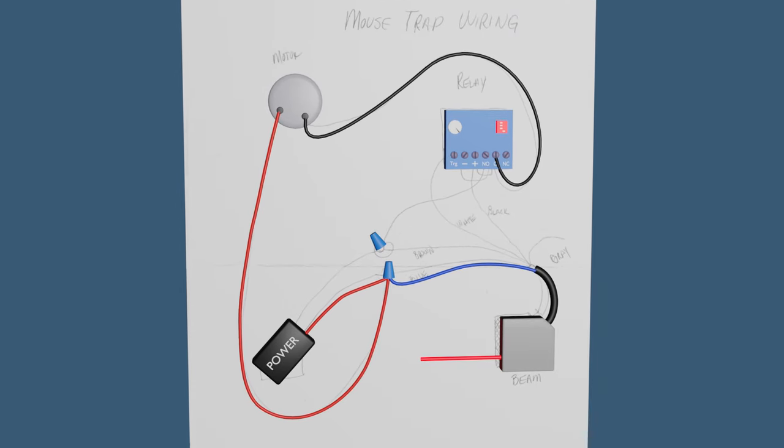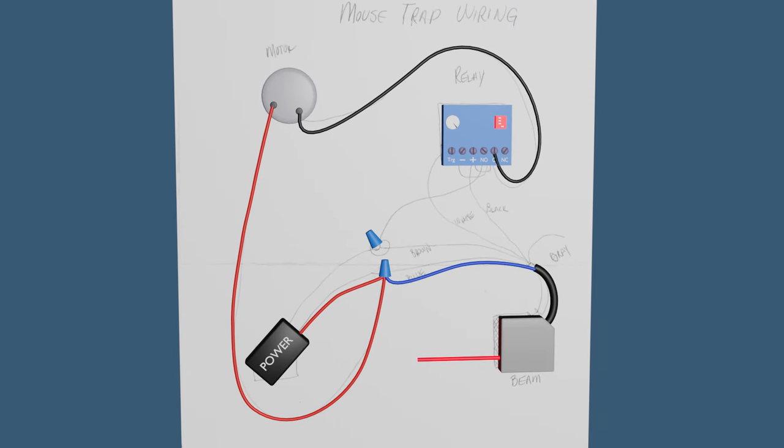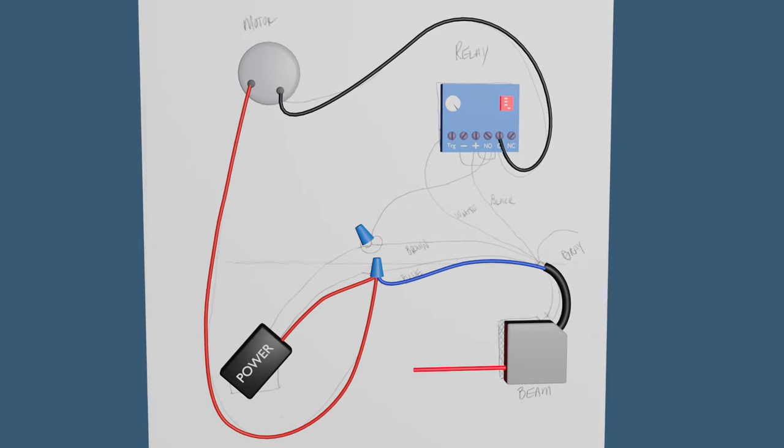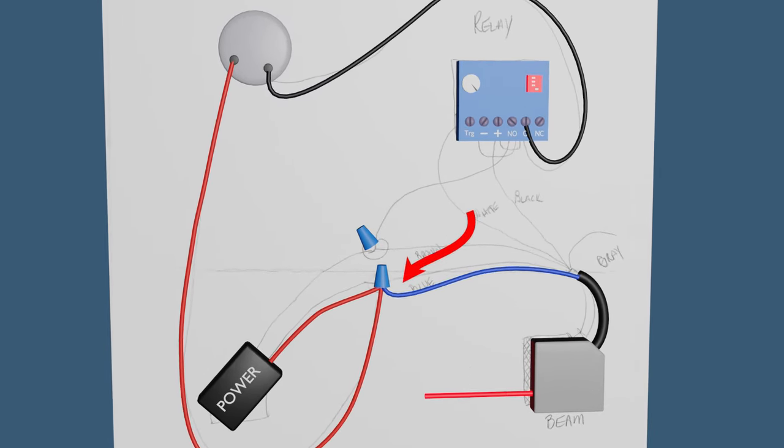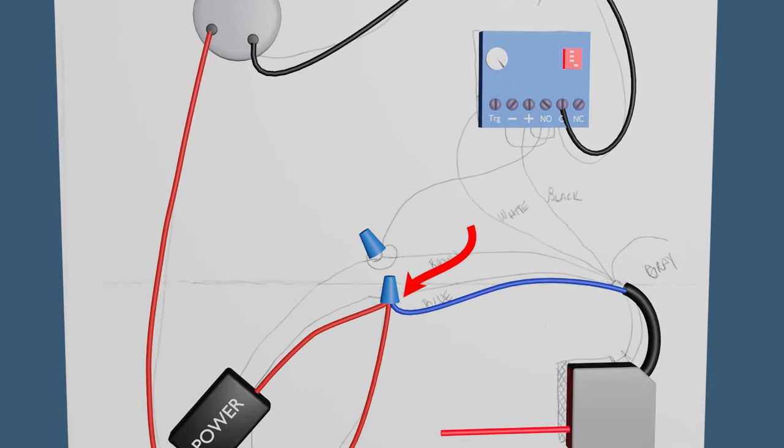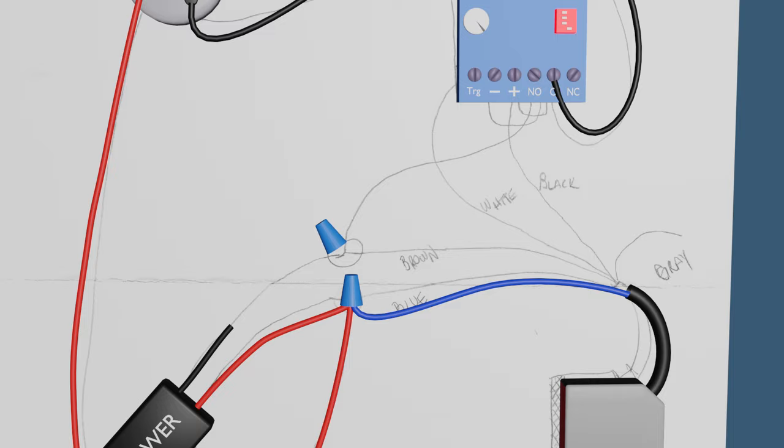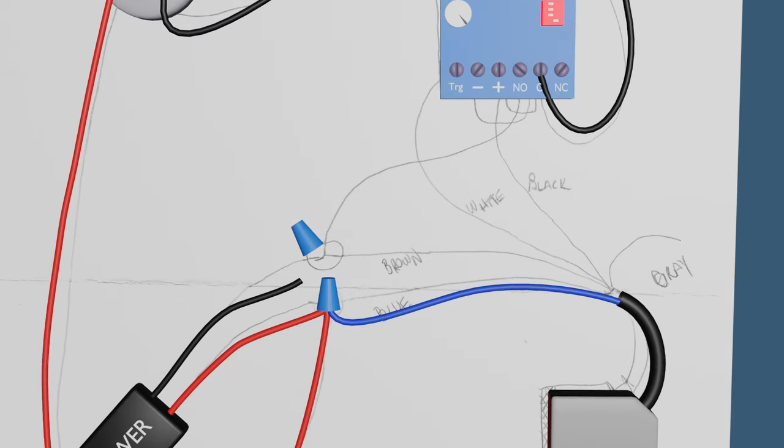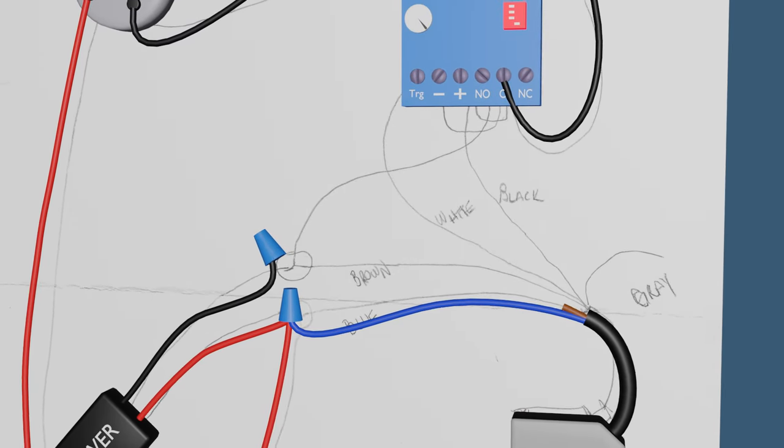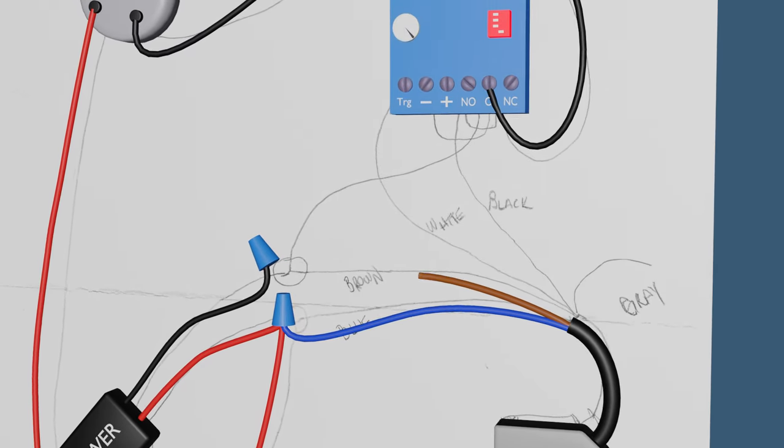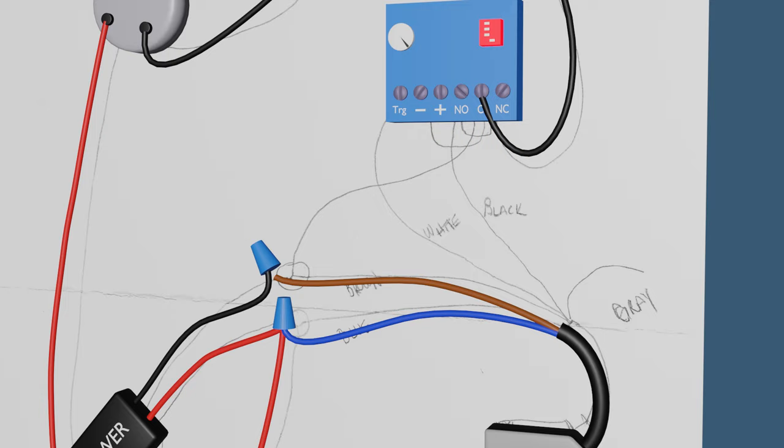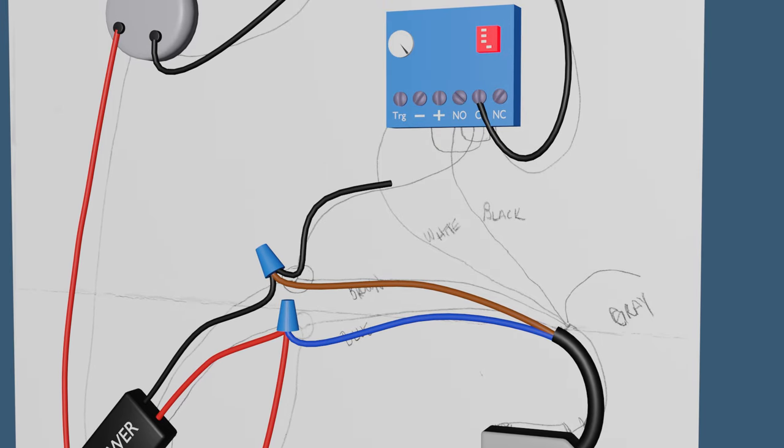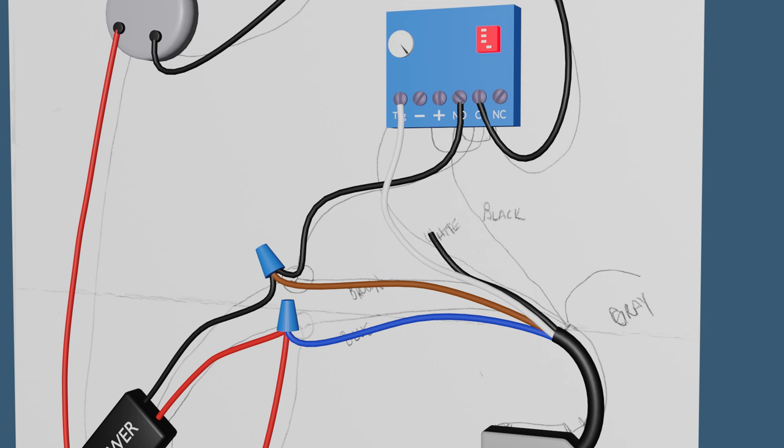If we look at the wires now that come from power, we see that one connects to the blue line from the beam and then goes to the motor. The other one connects to the brown wire from the beam and then also to the NO terminal on the relay, which stands for normally open. The white wire from the beam goes to the TRG or trigger terminal on the relay, and the black wire from the beam goes to the plus or the positive terminal on the relay. The gray wire from the beam is not used.